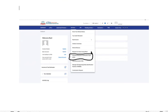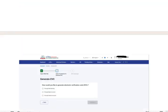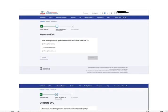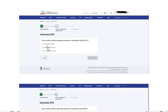Then you come to this screen where it asks you to generate EVC through three options: through net banking, bank account, and through demat account. We are going to select through net banking and click on continue.